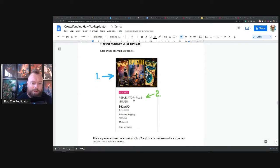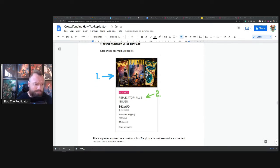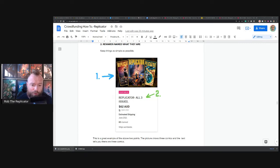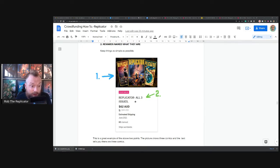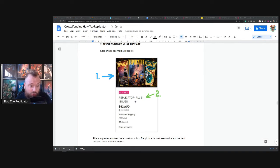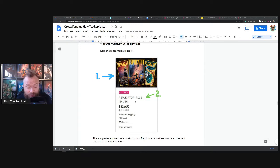Rewards named what they are, really simple. Replicator all three issues. How can I make that any more clear as to what you get? We've talked about it above, it's Replicator 3. I've said one and two are also available. Replicator all three issues, that's pretty self-explanatory. That doesn't require much thought.